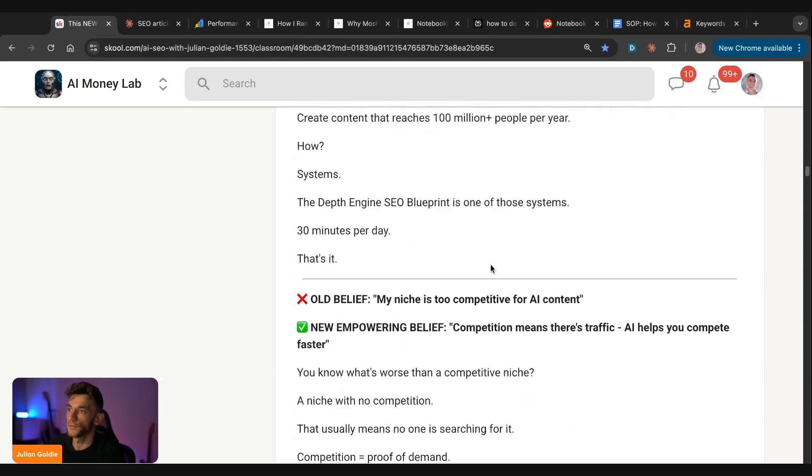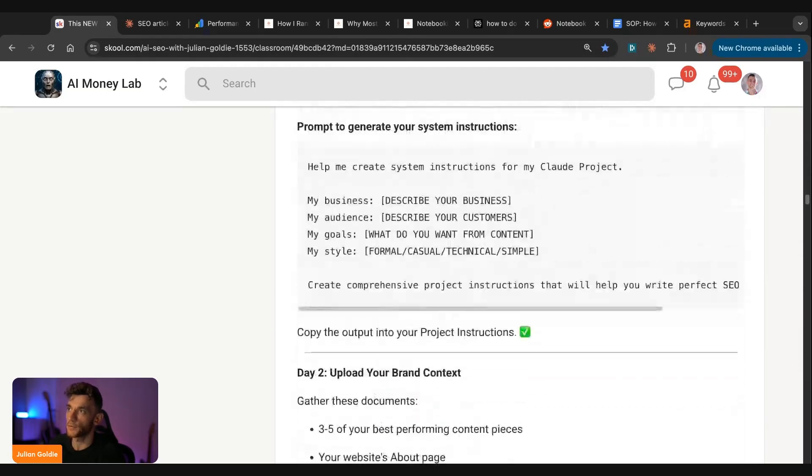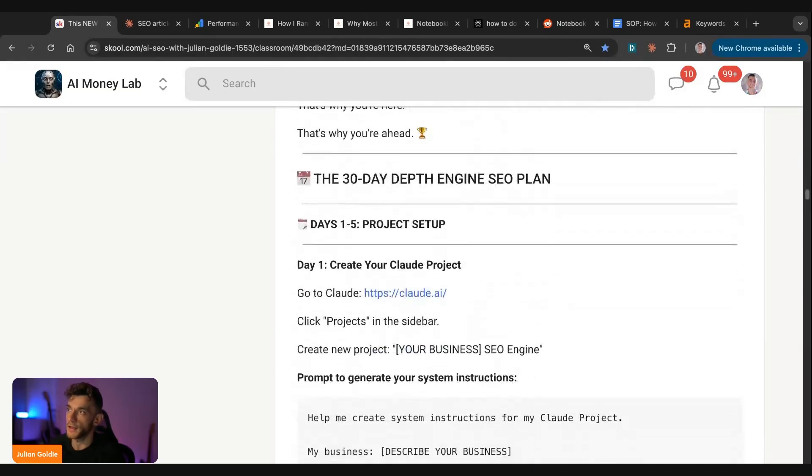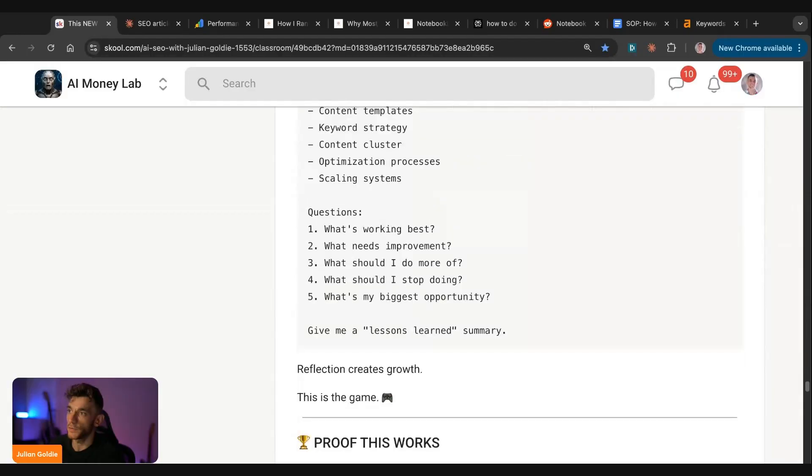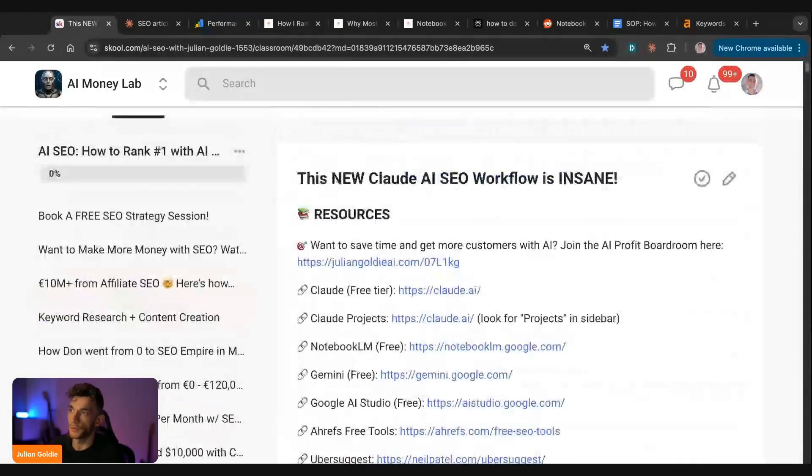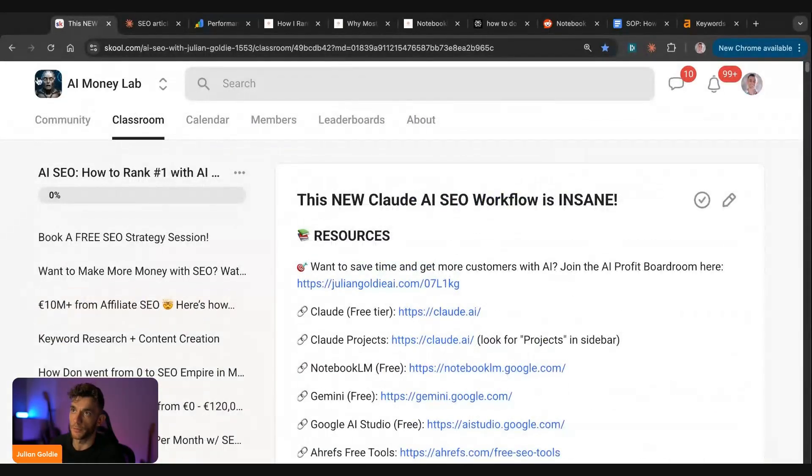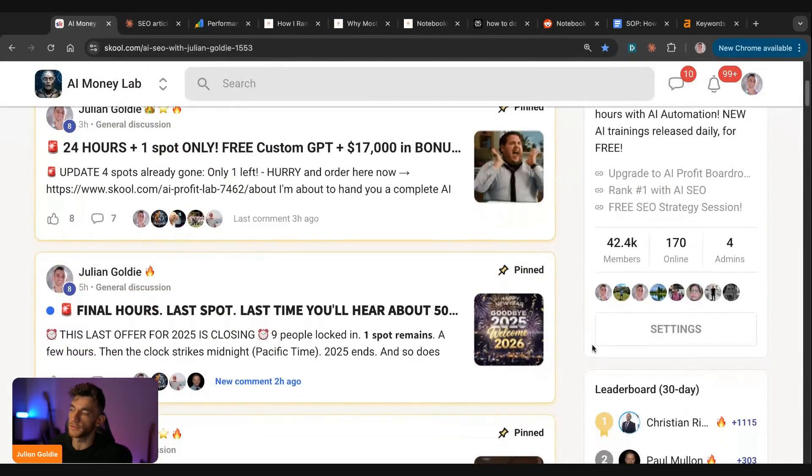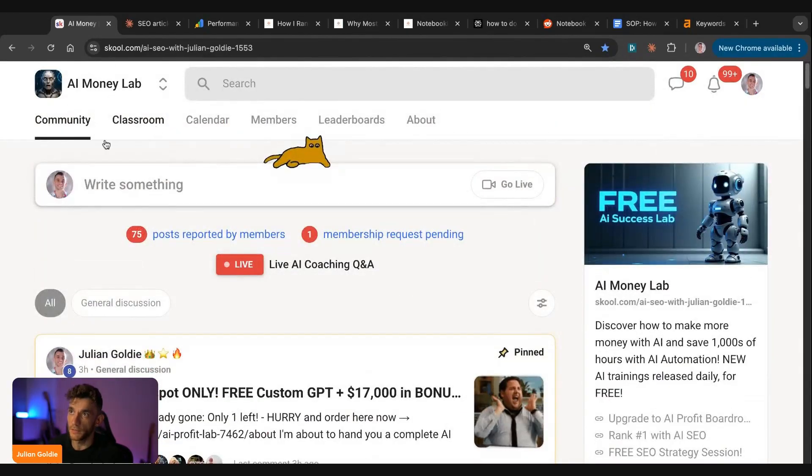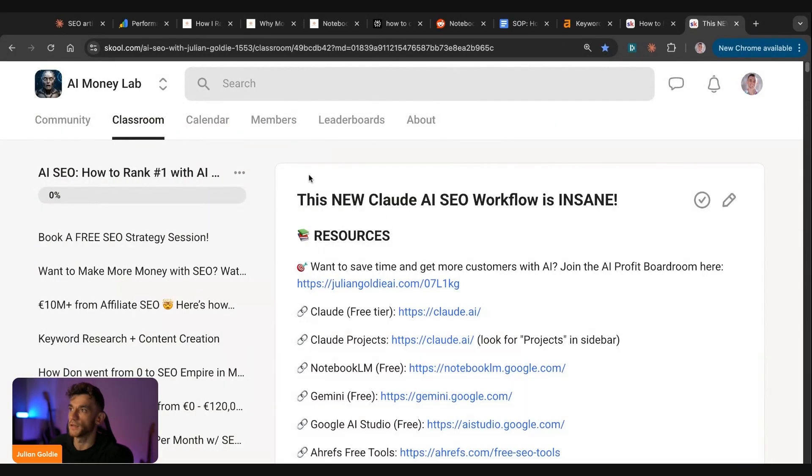So feel free to get the video notes from today inside the AI Success Lab. We've also got a 30-day plan on exactly how to set this up. And what's also included here is all the notes from today and all the prompts. And that's inside the AI Success Lab, which comes with a community of 42,400 members. And if you go inside the classroom here, you can get everything from today inside this section.